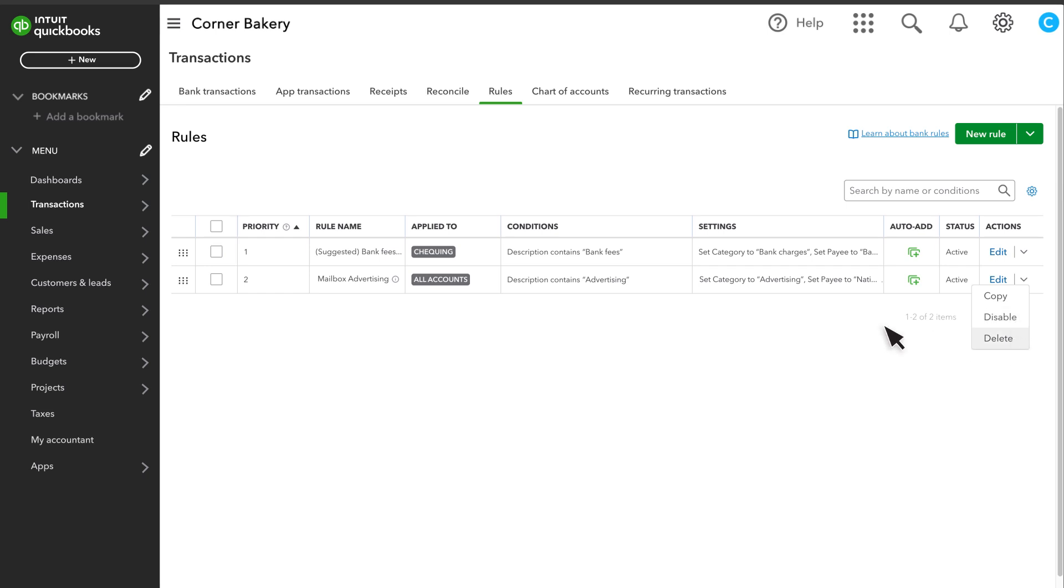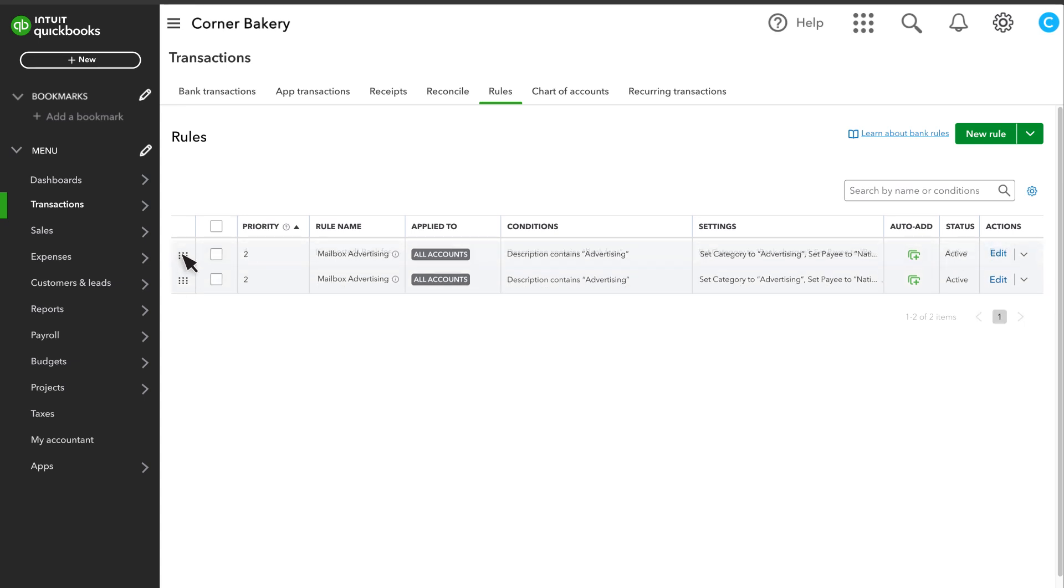QuickBooks applies rules to transactions in the order they are in the rule center because QuickBooks can only apply one rule per transaction. Change the priority of your rules by selecting and dragging the grid.